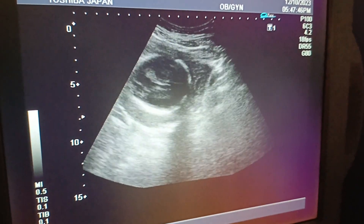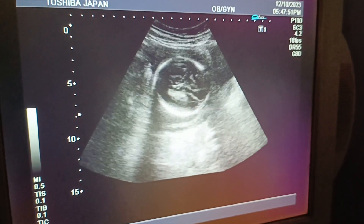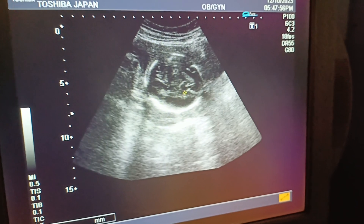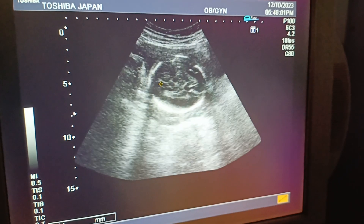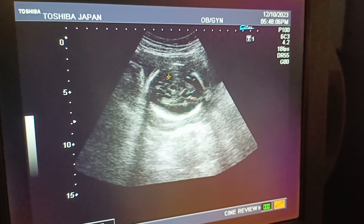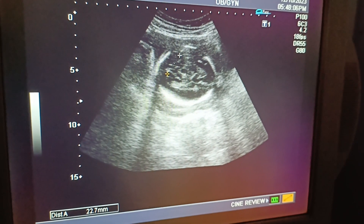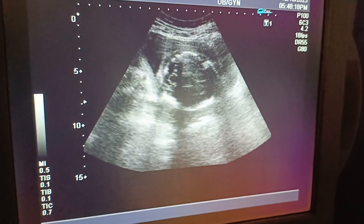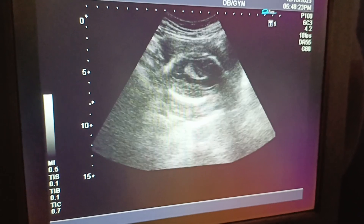We locate the cerebellum at the transverse level, and its measurement shows the age of the baby. This is the septum pellucidum, FOX cerebral, and arrow sign. You can see the sutures and midline FOX cerebral. The cerebellum measurement is 22 to 23 millimeters, which also indicates the fetal age.